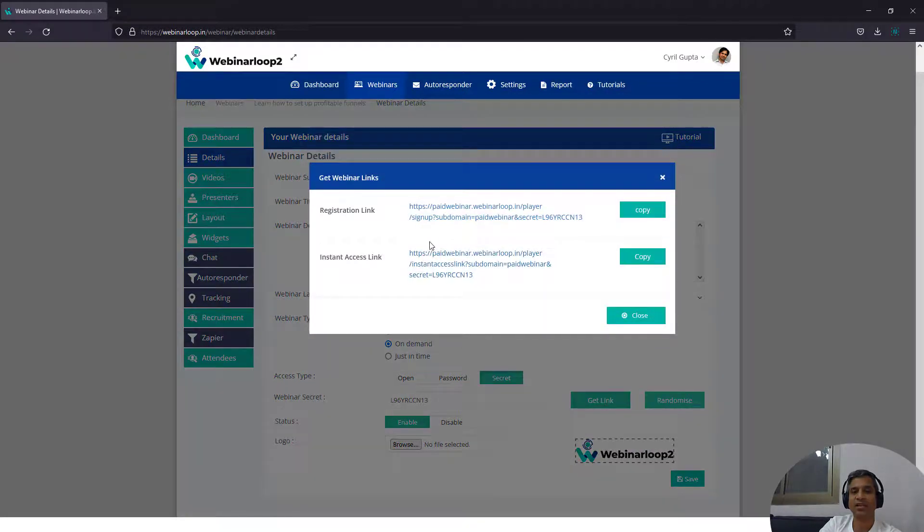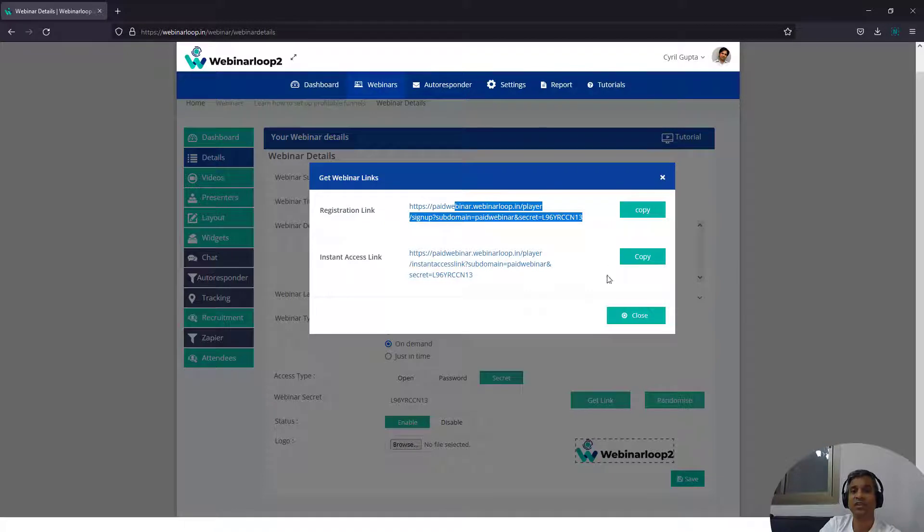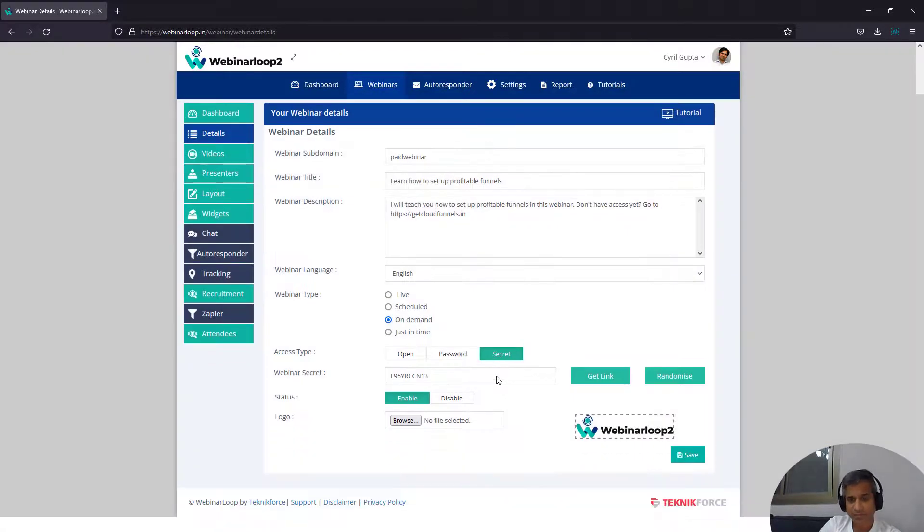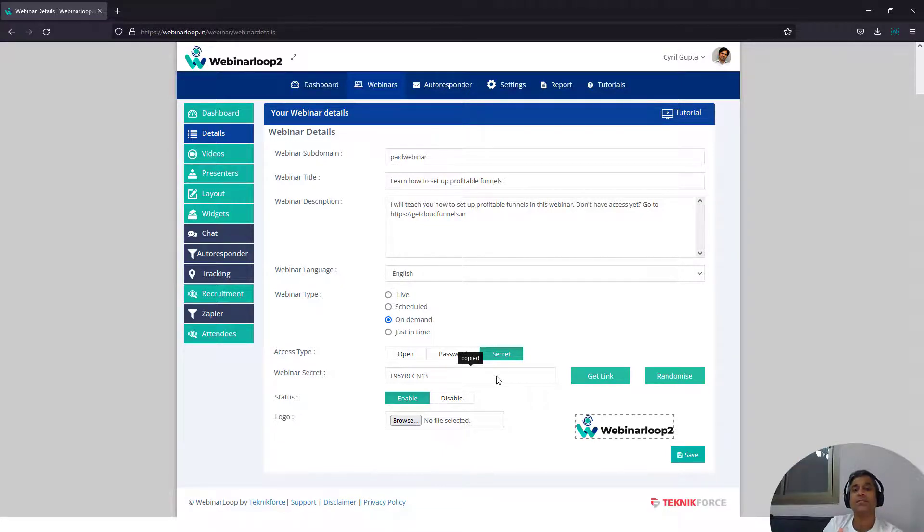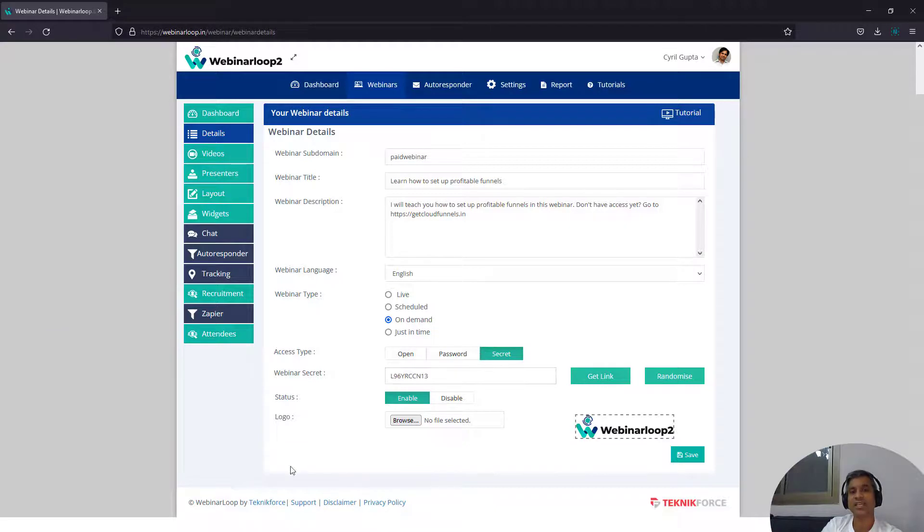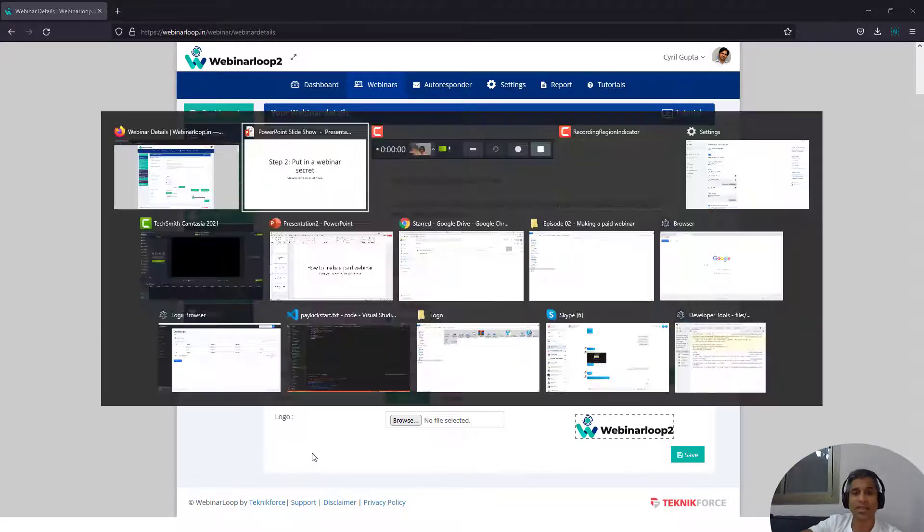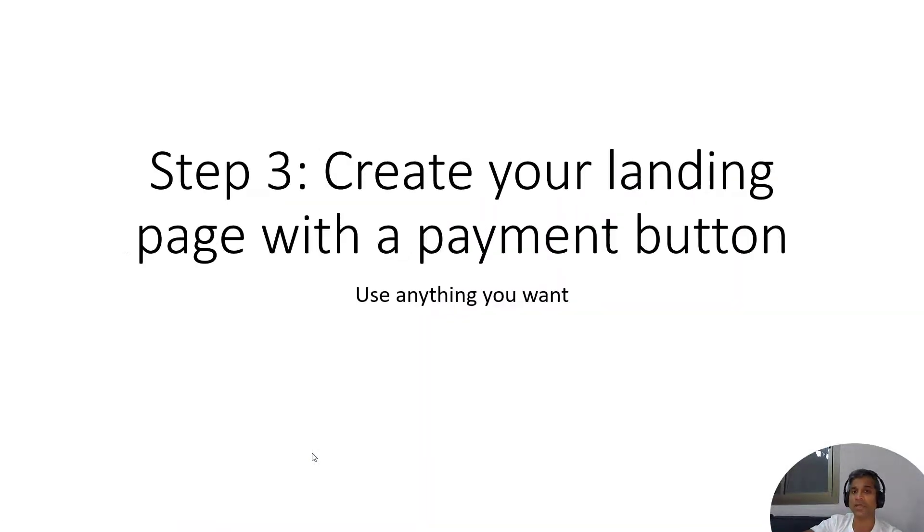This is the webinar link. This is the instant access link with the secret in there. And this is the registration link where people can register to. So people can register on your webinar link as usual, but to access the webinar, they need to have this secret. And that's what you need to deliver to them. And I will tell you exactly what to do about it.